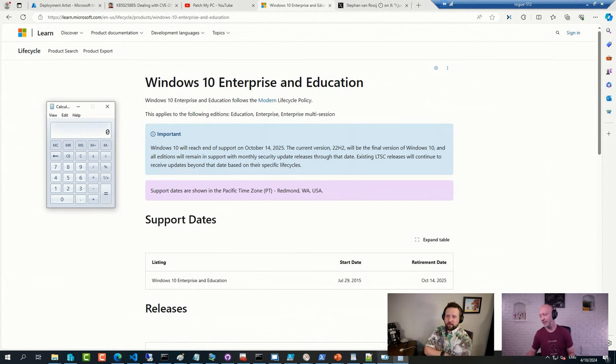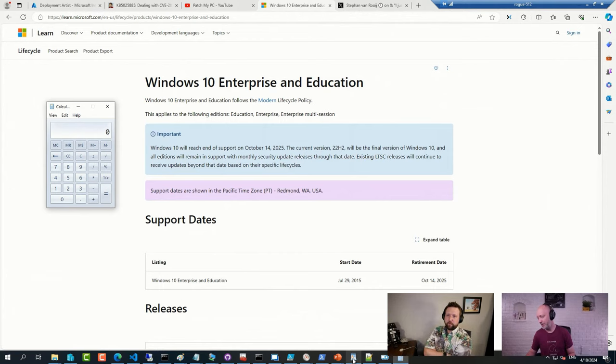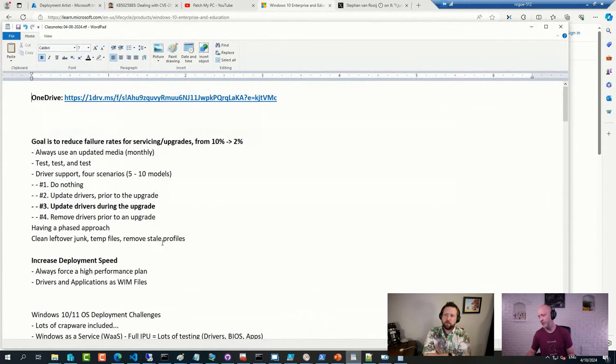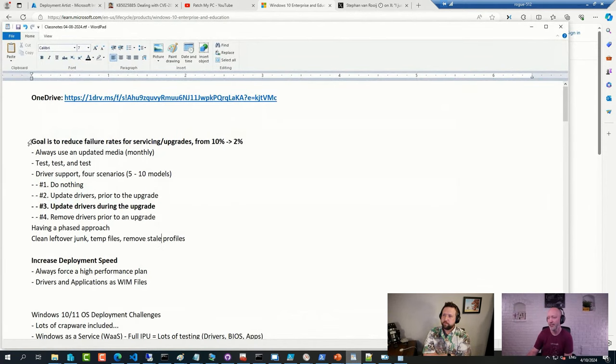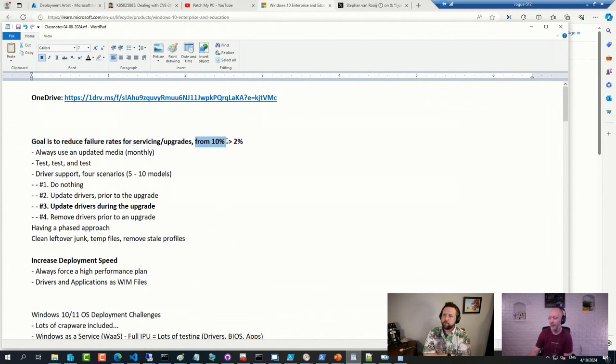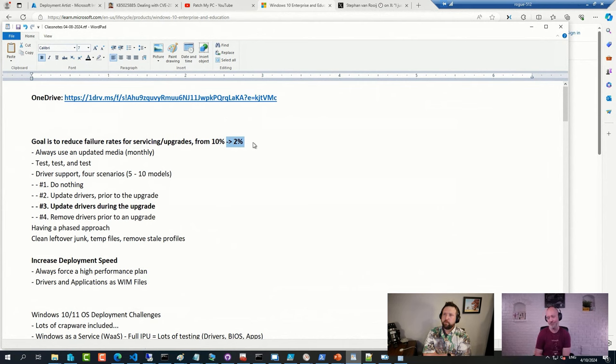Yeah, there is also this possibility to do it right. To deploy it in such a way so you don't have the default 10% failures and you rather have to deal with the 2% failures.